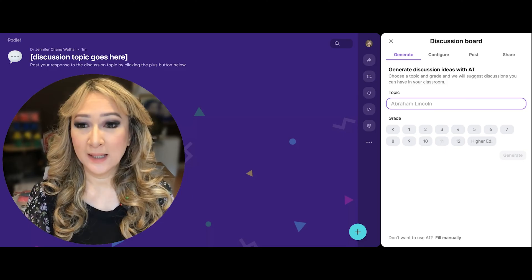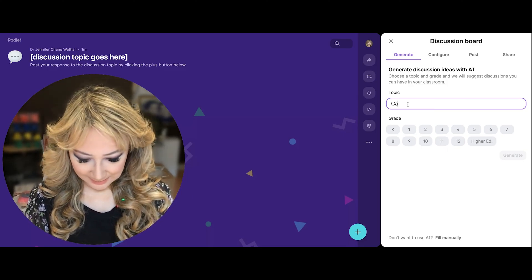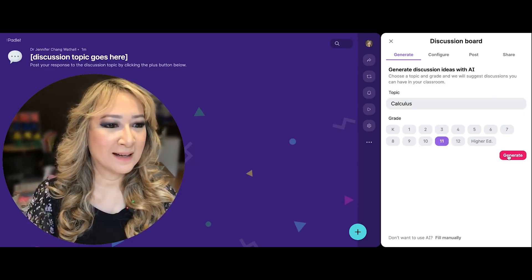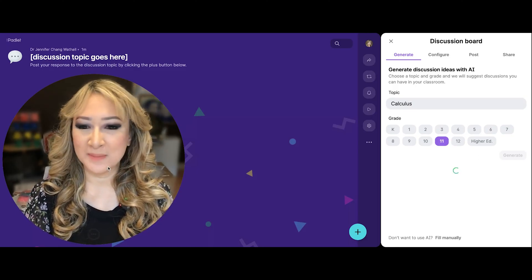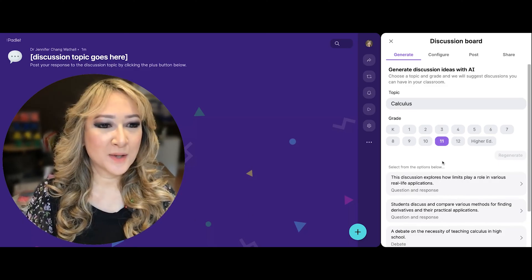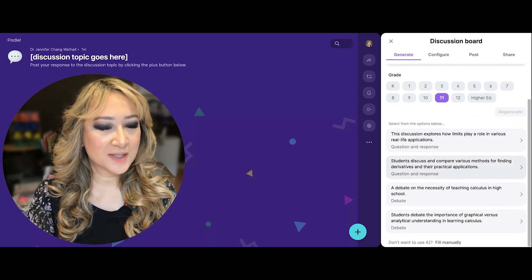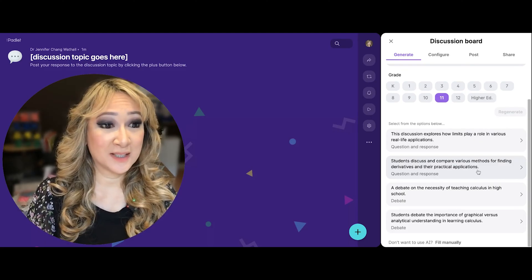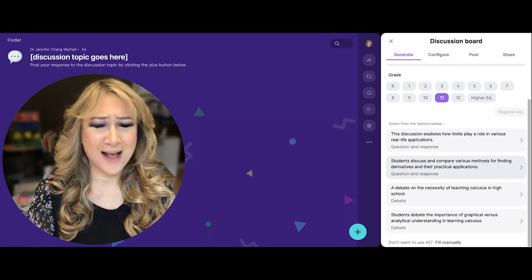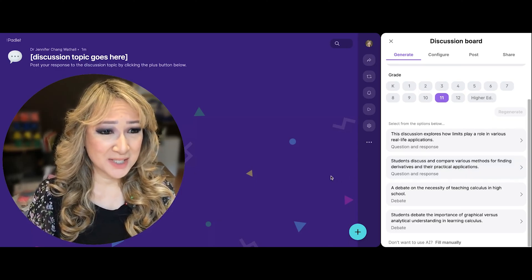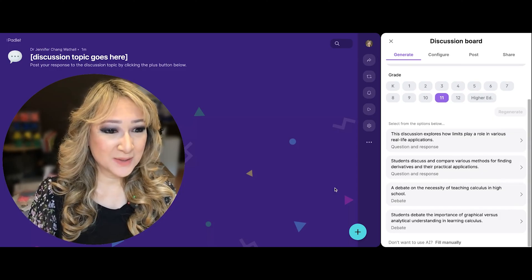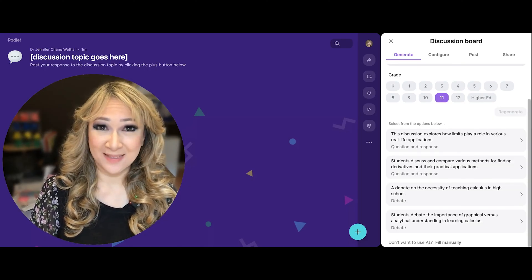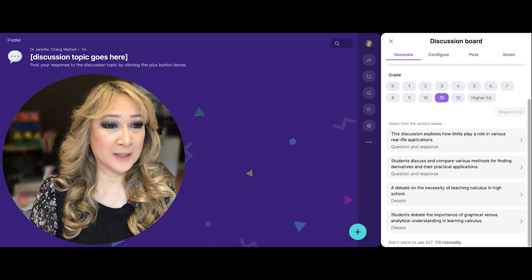Let's go to generate. I might just look at a math topic — let's go for calculus, grade 11. It says "select from the options below." So this discussion explores how limits play a role in various real-life applications. Students discuss and compare various methods for finding derivatives and their practical applications. There's a debate on the necessity of teaching calculus in high school, and students debate the importance of graphical versus analytical understanding in learning calculus. Well, there is not one answer there — that's absolutely debatable and that would be a wonderful debate.